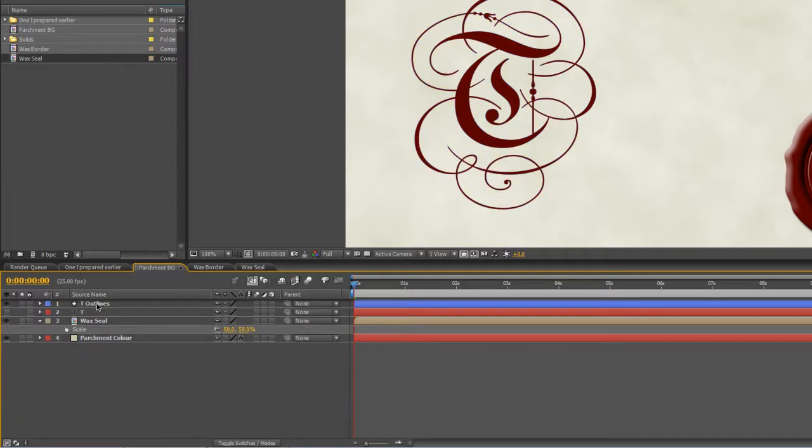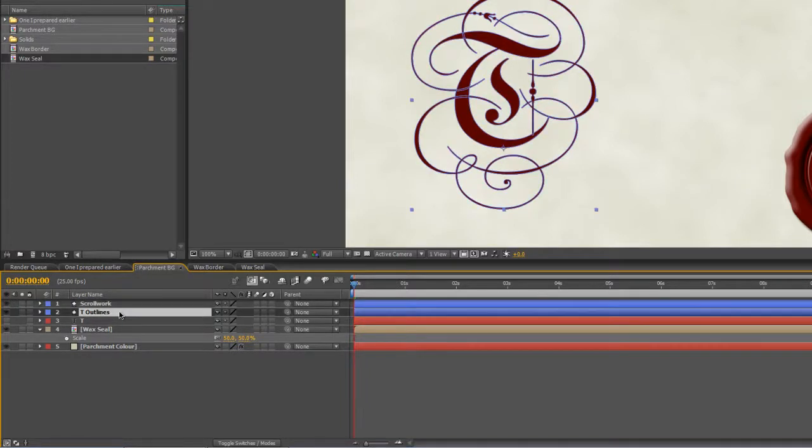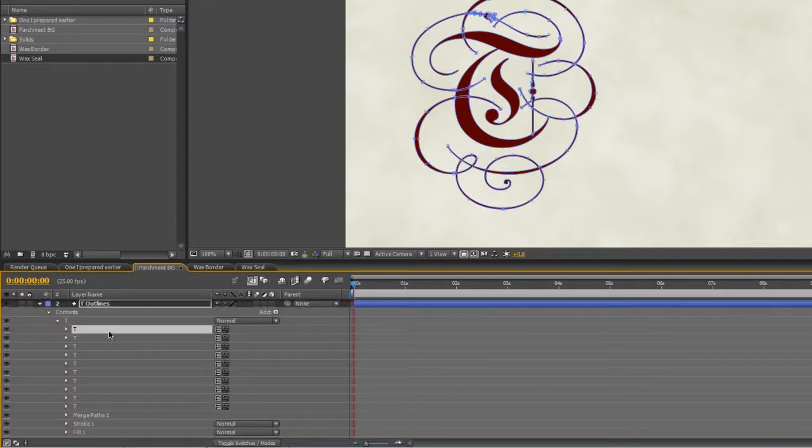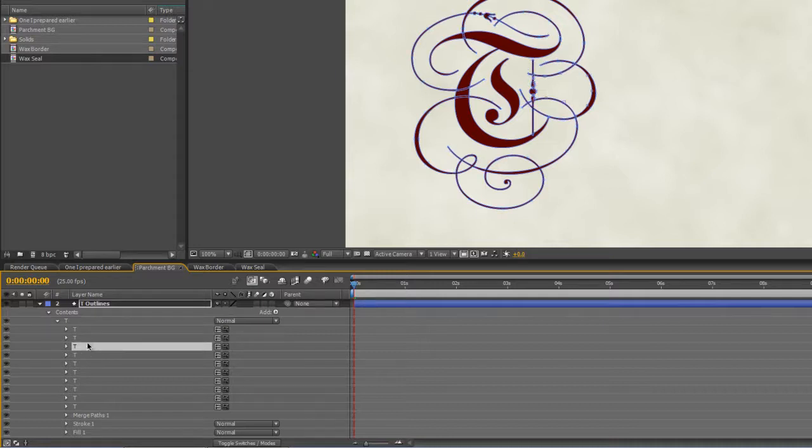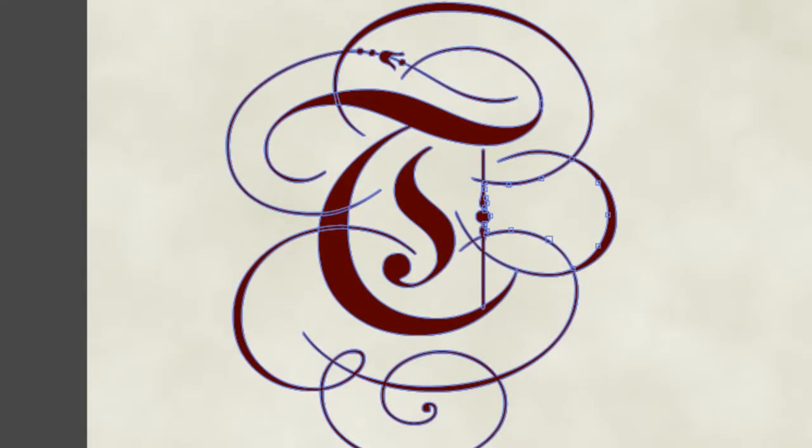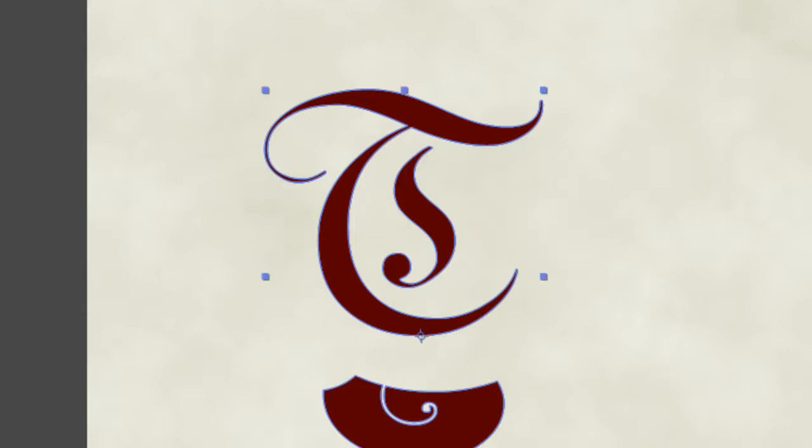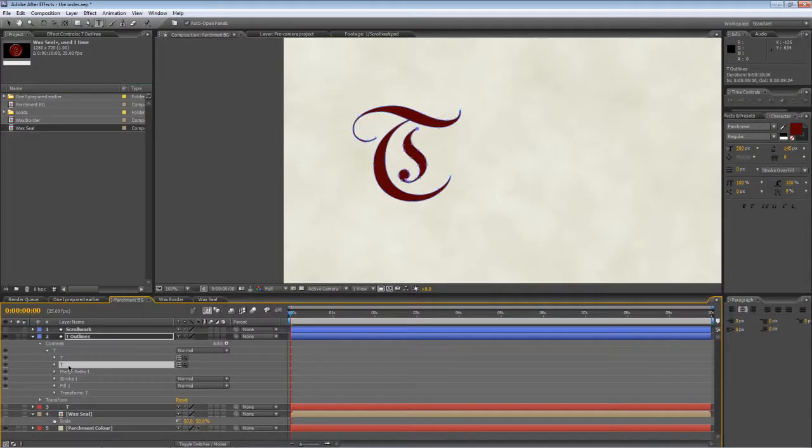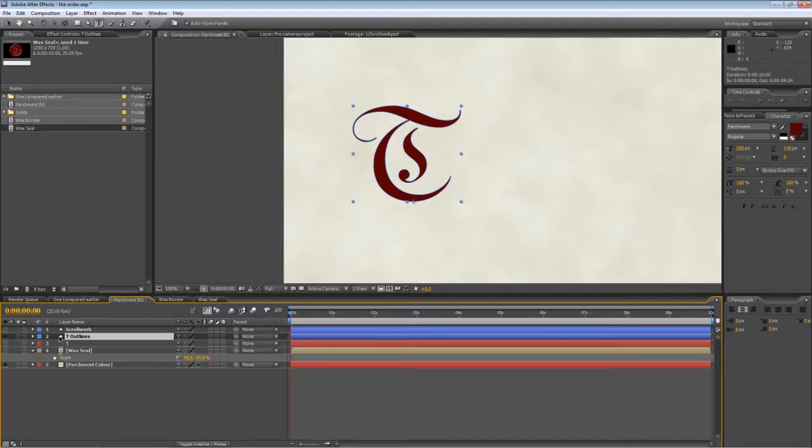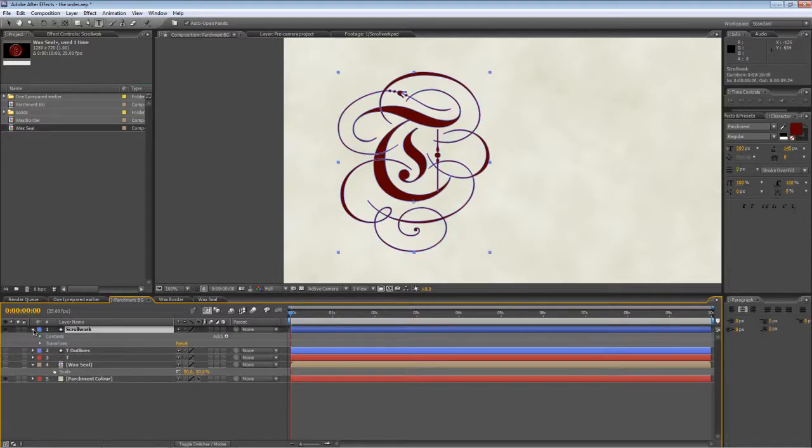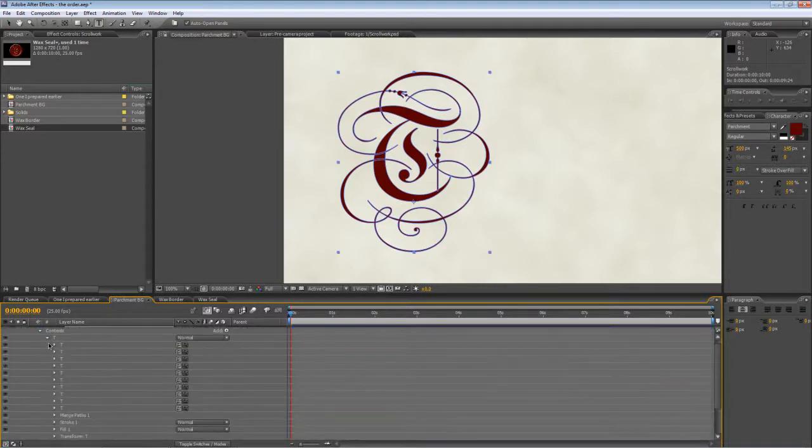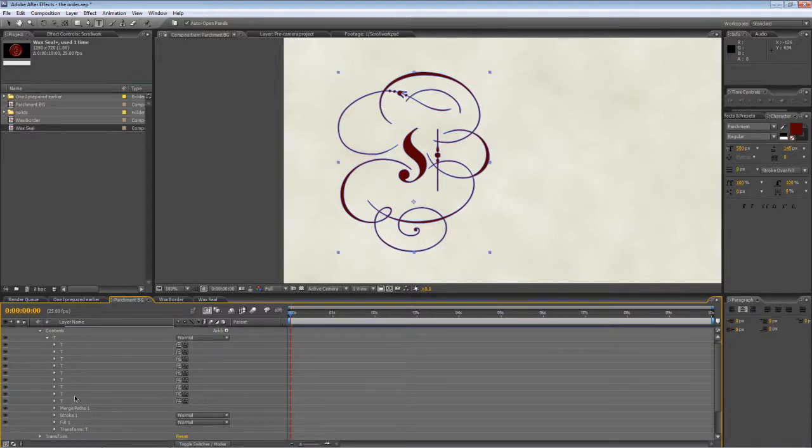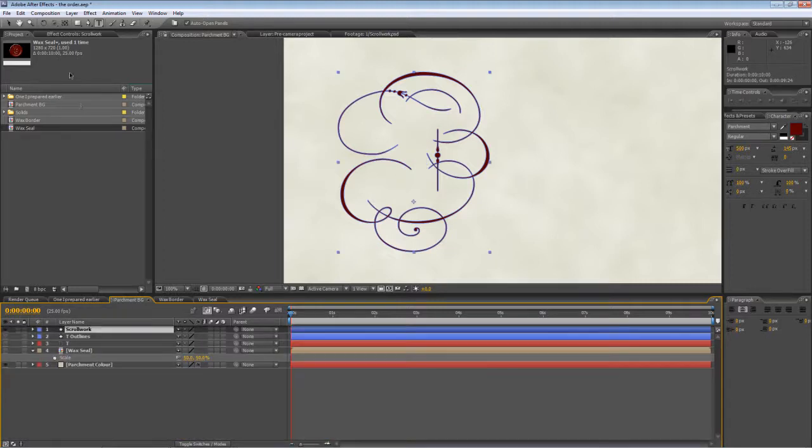Now before I do anything else here, I'm going to duplicate this shape layer and we'll rename this one scrollwork, then we go back to the original text layer. I'll just hide all the other elements so we can see what we're doing. And we're just going to remove all of the scrollwork components. Now you can see which ones are selected because it brings up the editing nodes around the outside. So I'm going to delete that one.